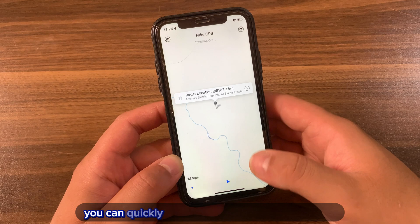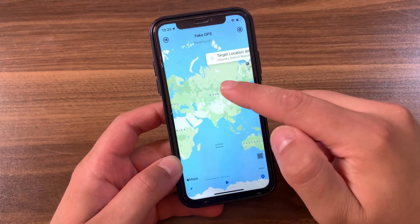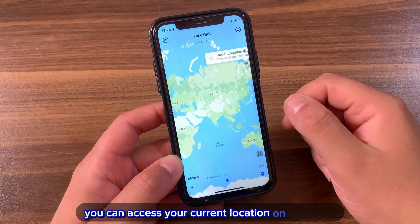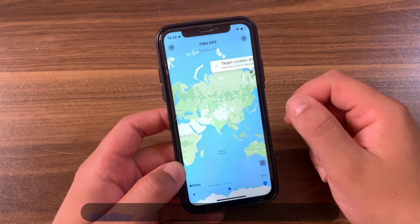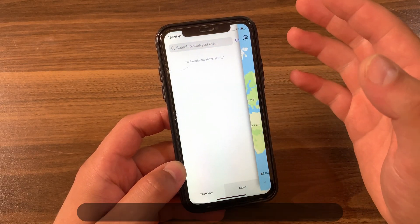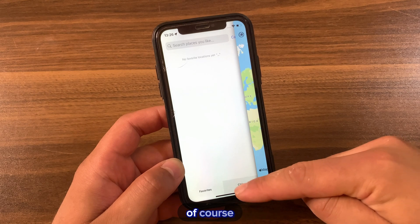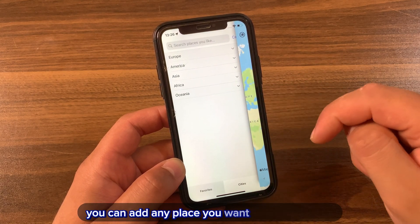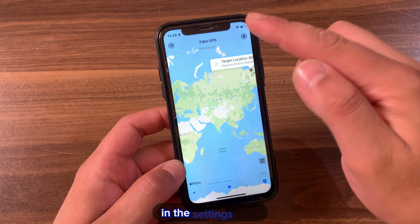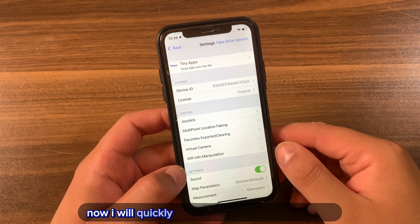Now I'll quickly explain the tweak's features. With this button you can quickly find the last location you selected. With this button you can access your current location on the map, whether it's your original or a fake one. Here you can find your favorite places and cities — you can add any place you want for quick access. In the Settings you'll find the most useful options.